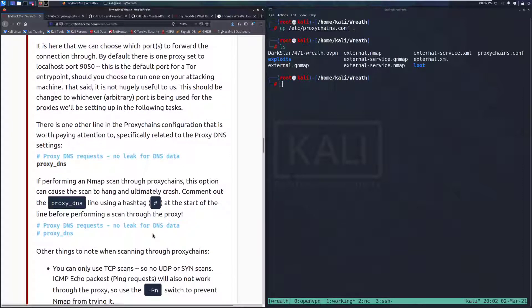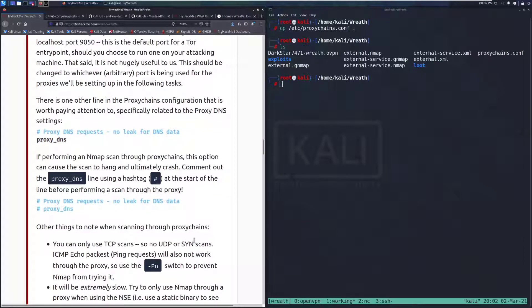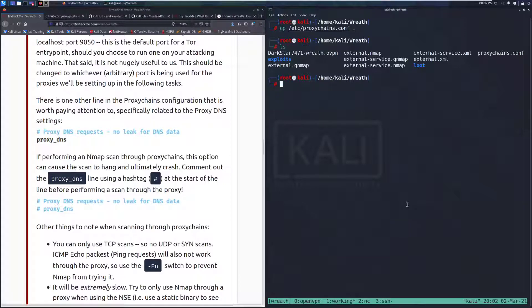There is one other line in the Proxy Chains configuration that is worth paying attention to, specifically related to the Proxy DNS settings. If performing an nmap scan through Proxy Chains, this option can cause the scan to hang and ultimately crash. Comment out the proxy_dns line using a hashtag at the start of the line before performing a scan through the proxy. So we'll do that.